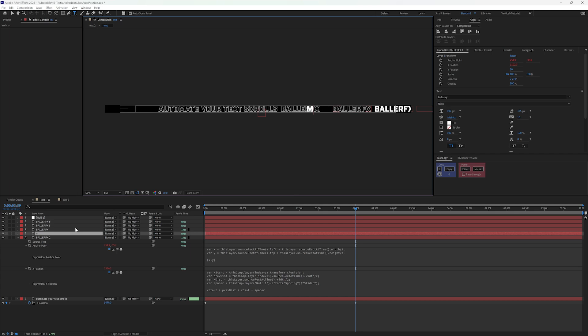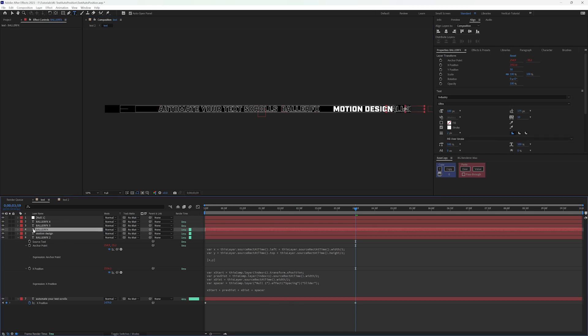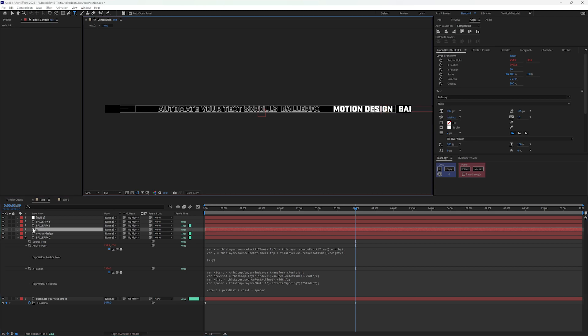Call this one Motion Design and you can see it's still working off the old expression that we had written that was hard coded in based on just one length of text. Let's call this one Tutorials.